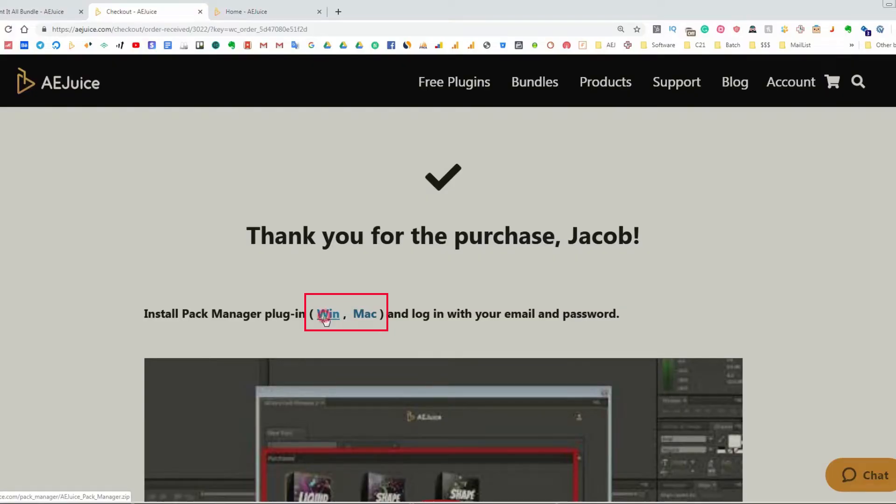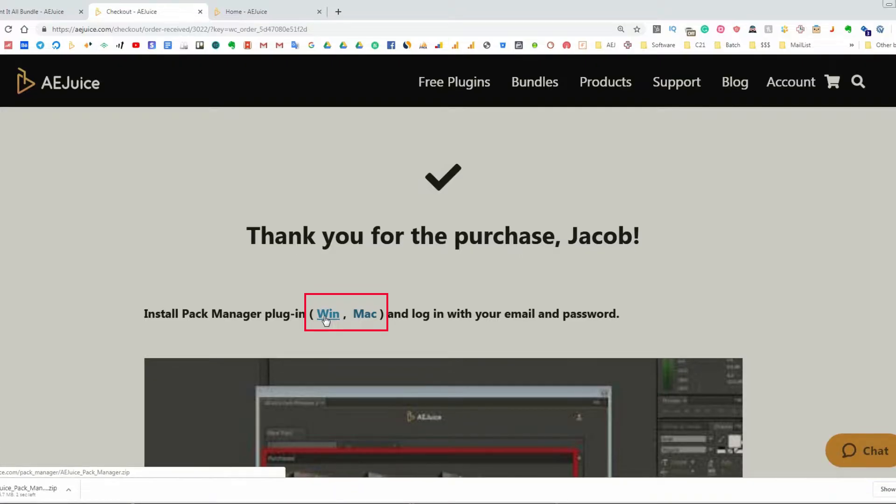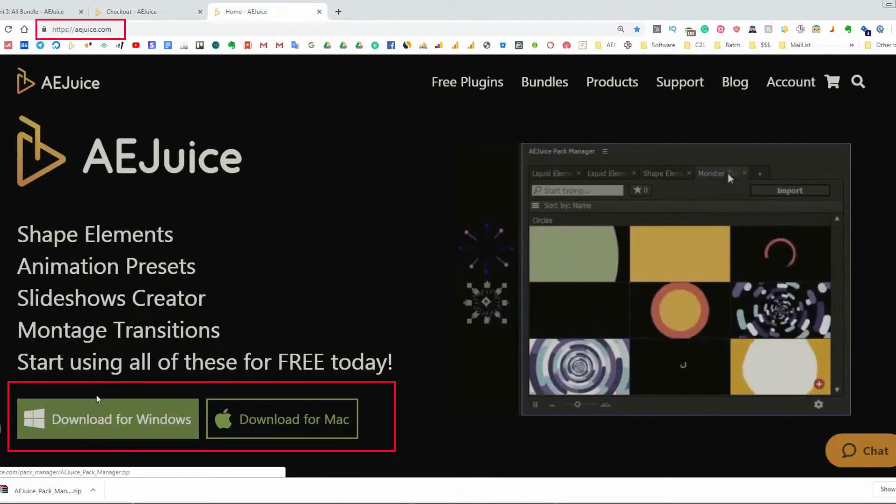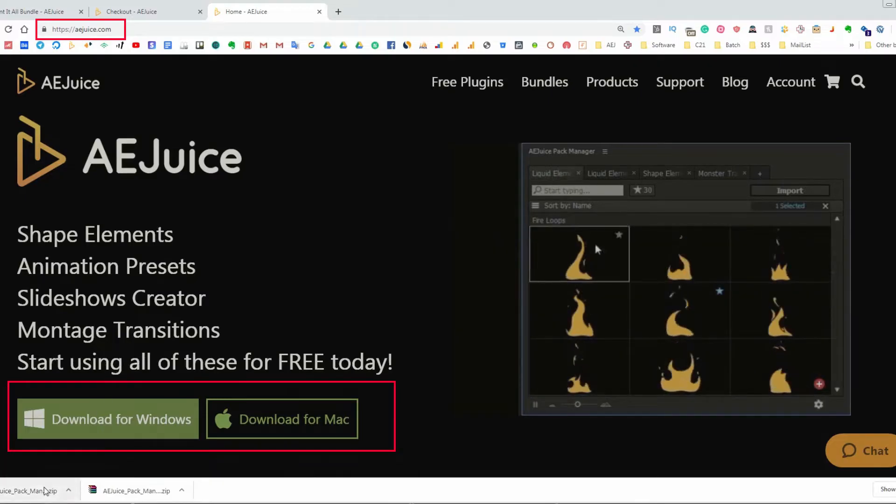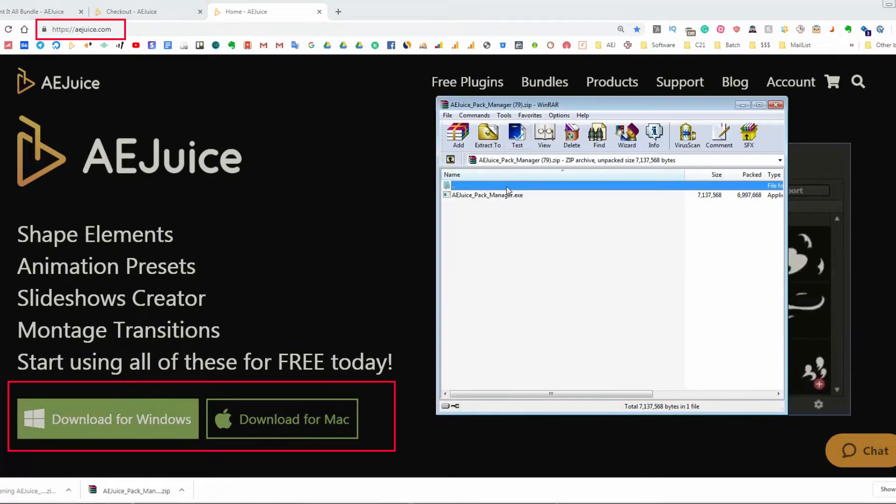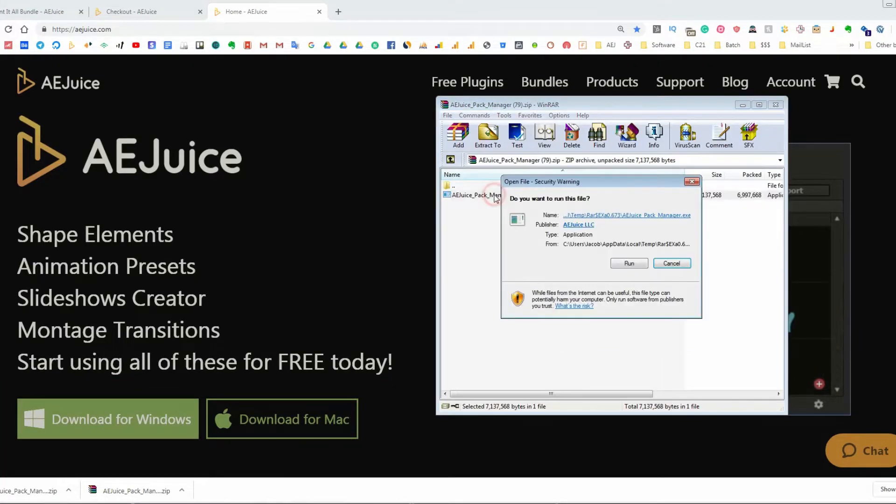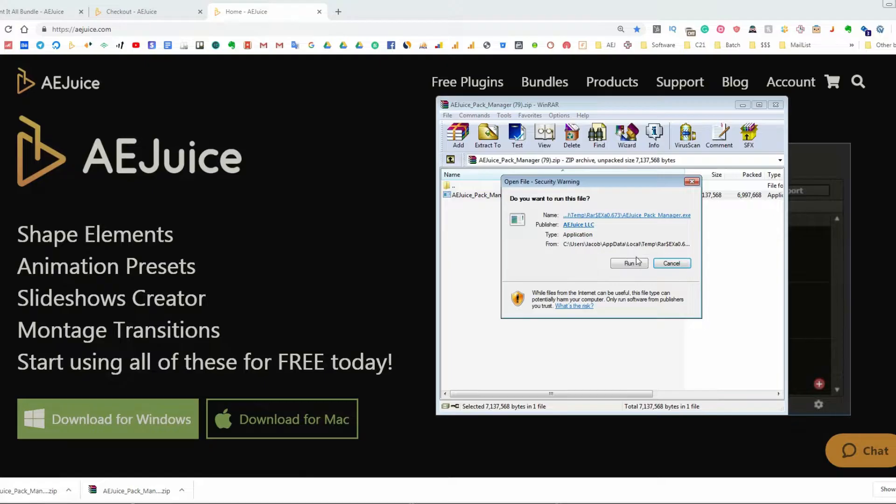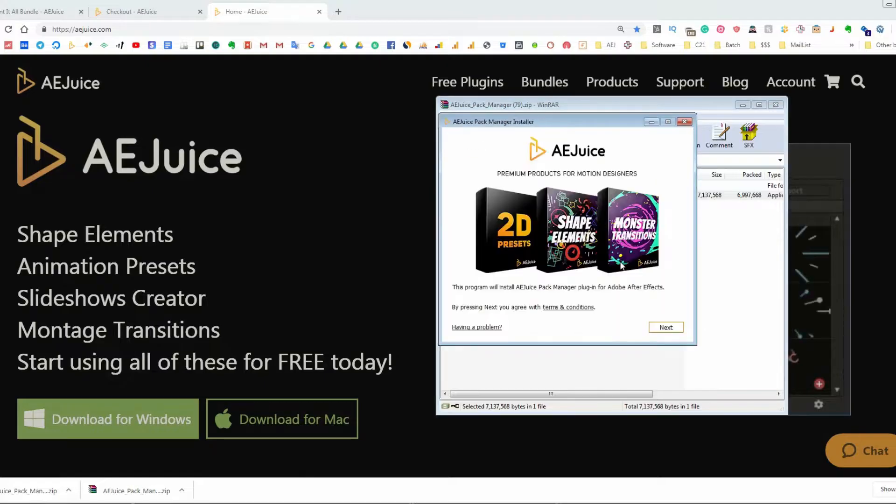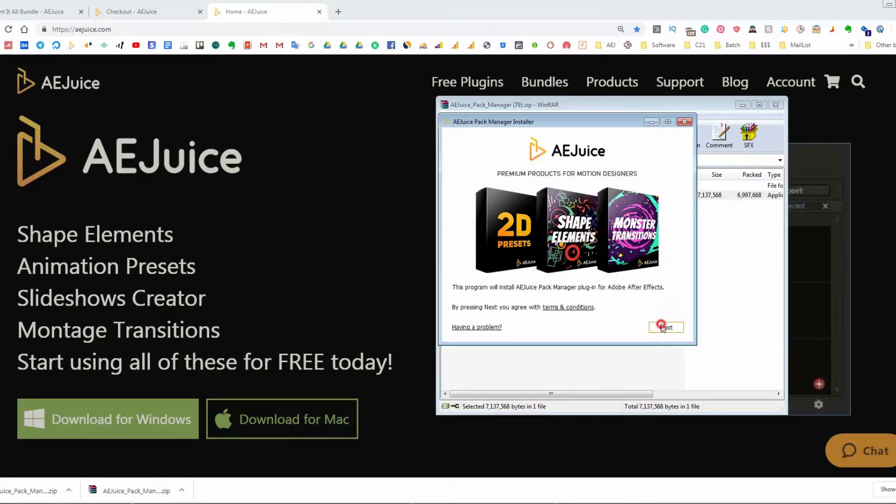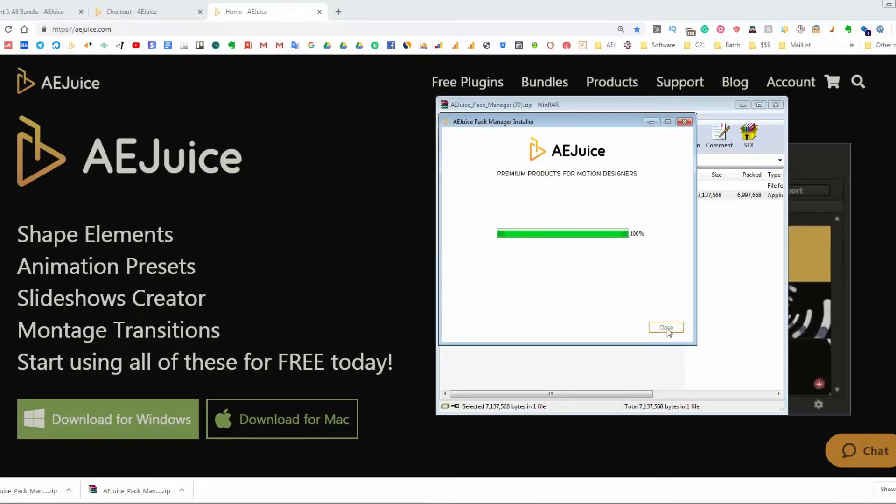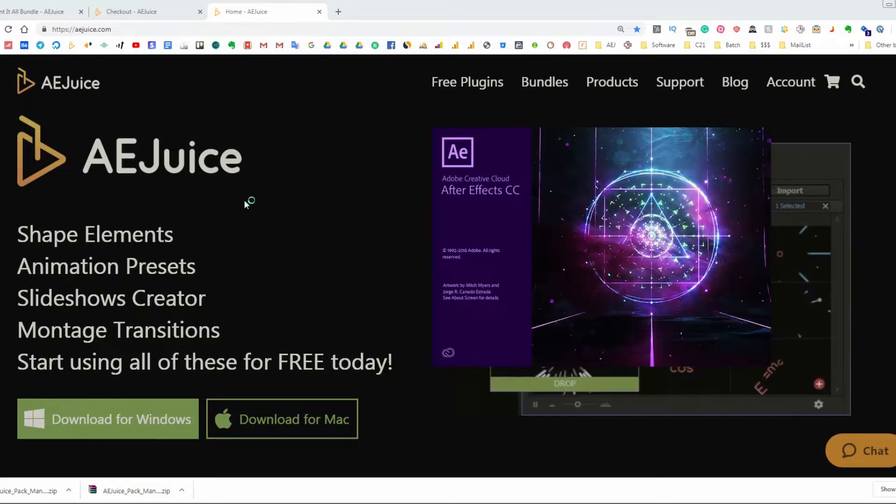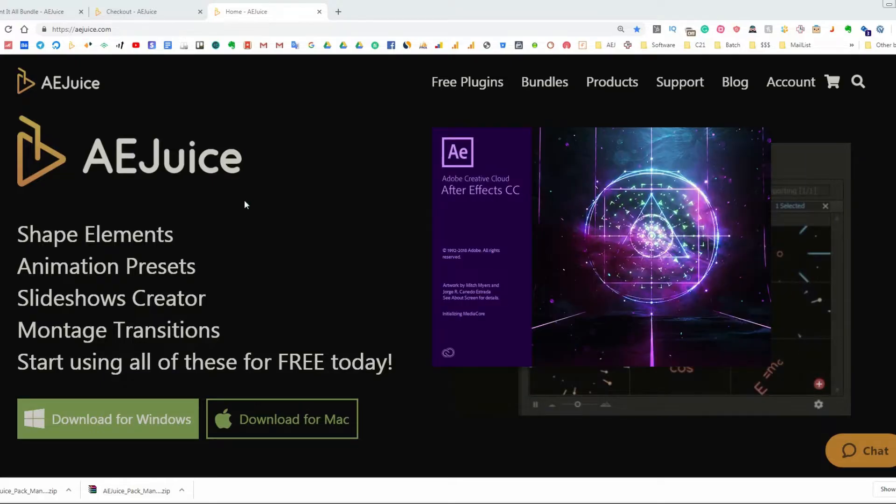Make sure After Effects is closed. The installation process usually takes a few seconds. Press Next. Select your After Effects version and press Continue. Now, let's open After Effects.